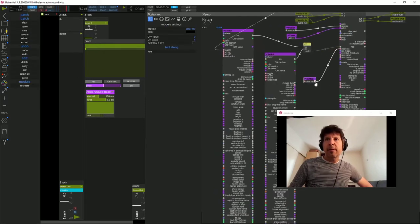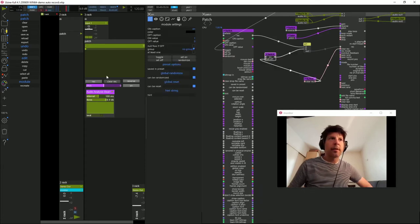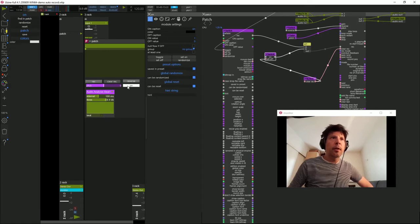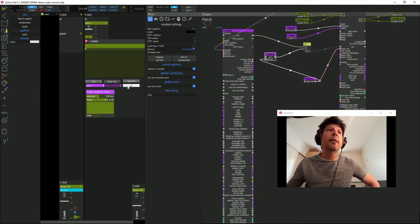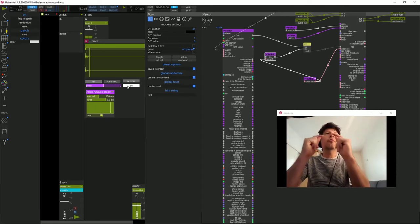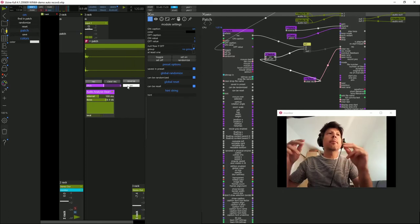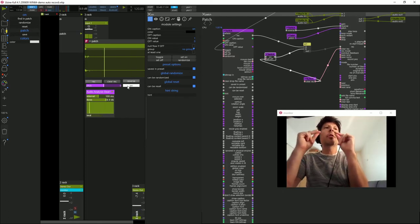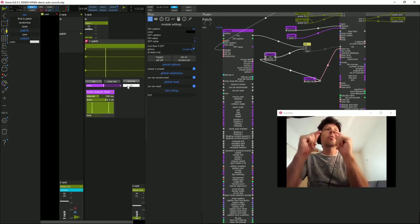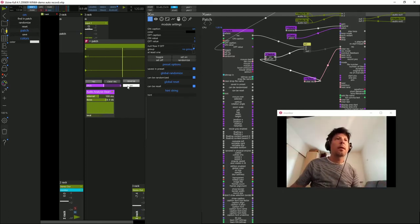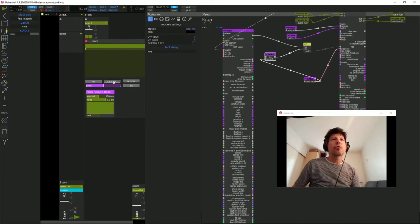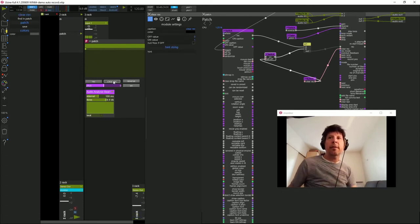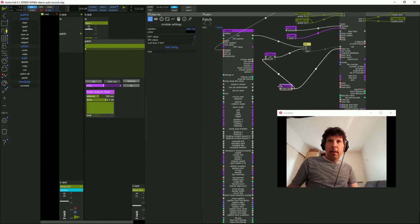Ce que je peux faire également, c'est désactiver ce switch ON quand j'appuie sur CLEAR. Ce qui fait qu'à la fin de ma performance, j'active, je fais une boucle, une nouvelle boucle. Quand je CLEAR, mon ON se désactive, ce qui peut être assez pratique.